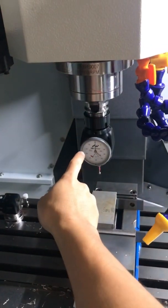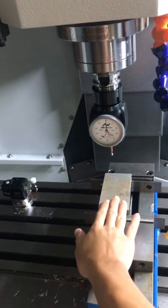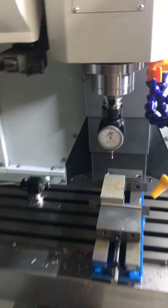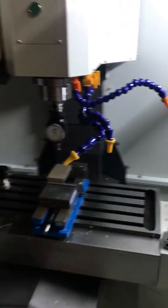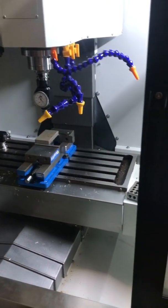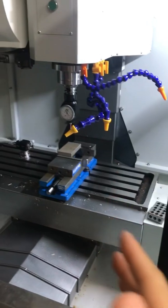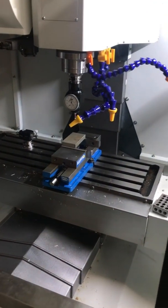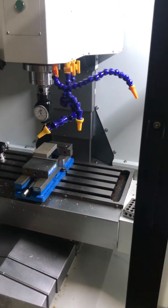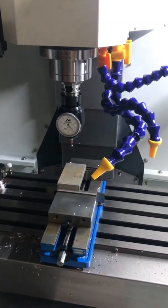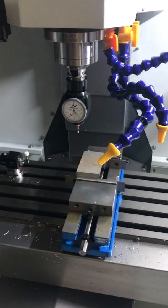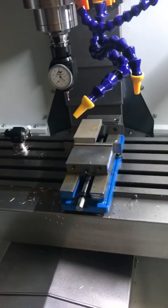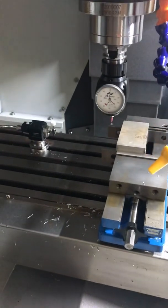This is if you use a probe to basically dial off your work coordinate system, which I do. Okay, this is going to be a rough video, but hopefully it'll help you. It took me a while to figure this out. So I'm just going to dial off my X coordinate first.